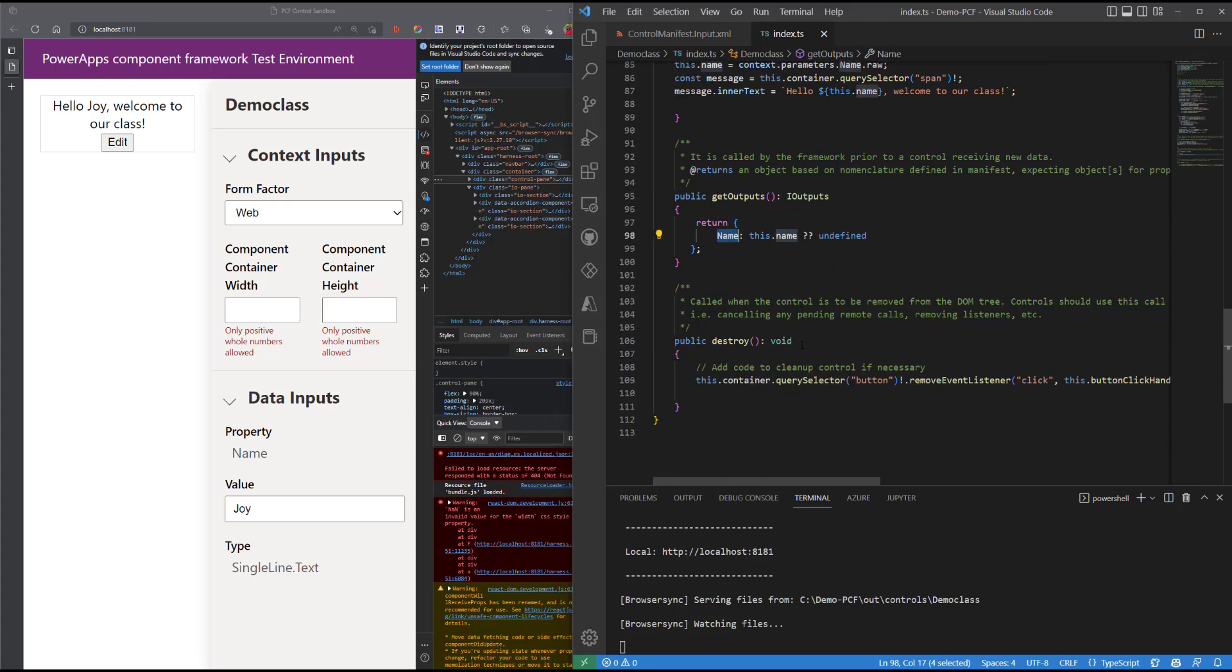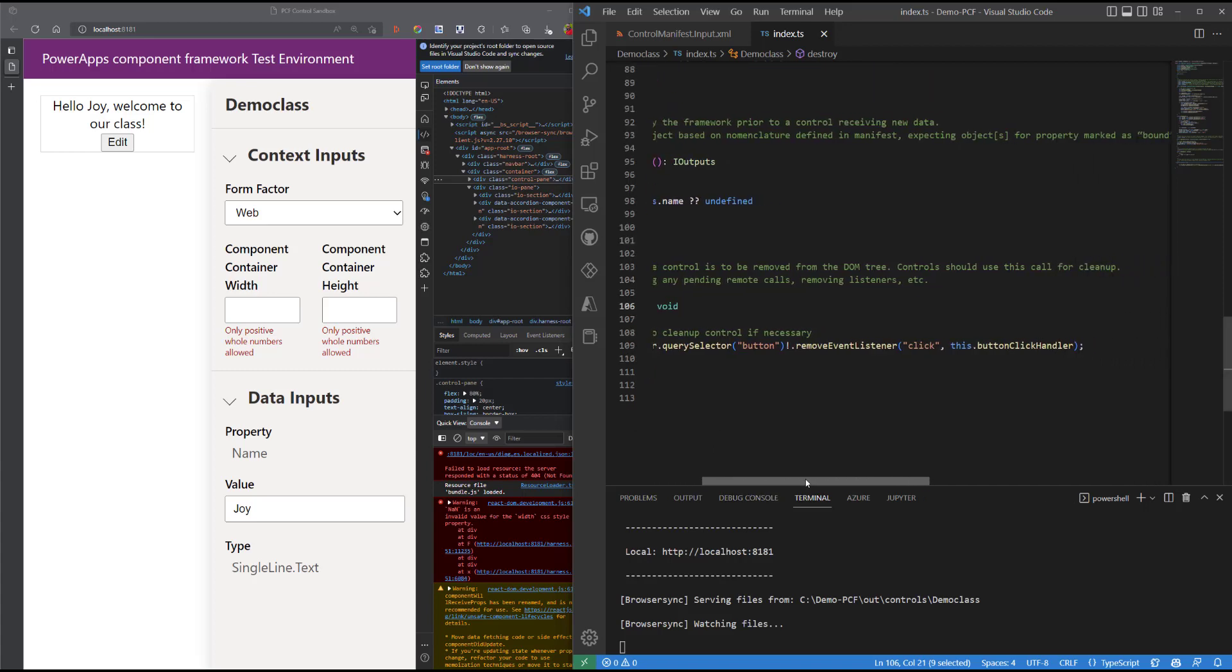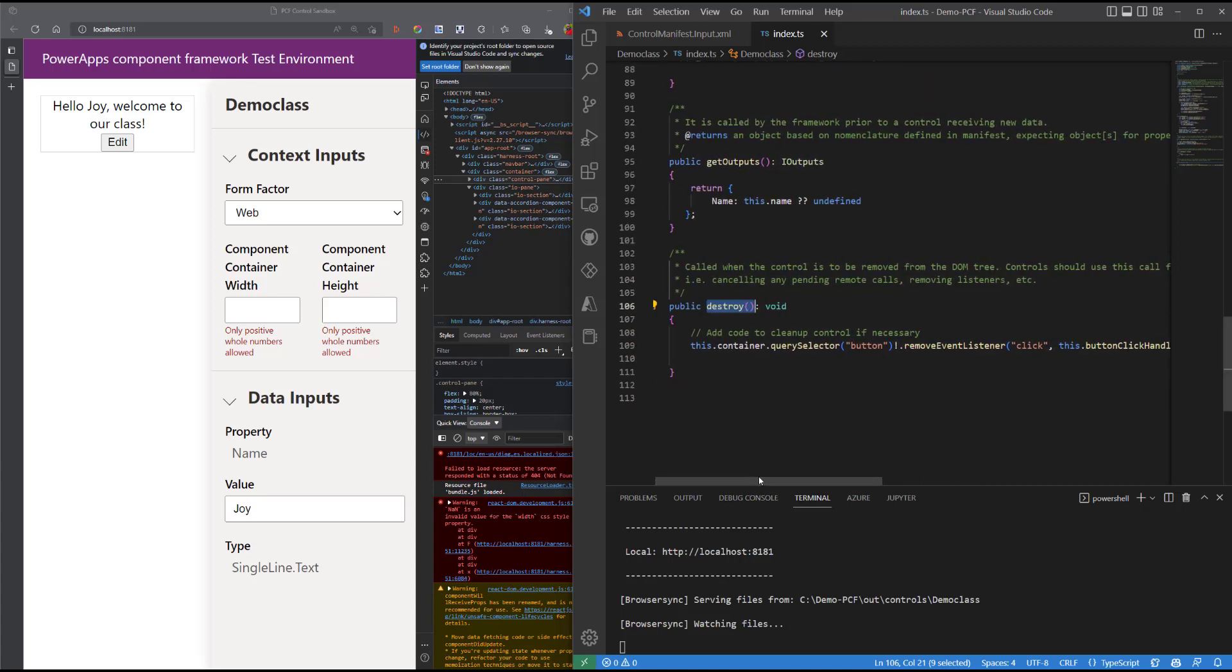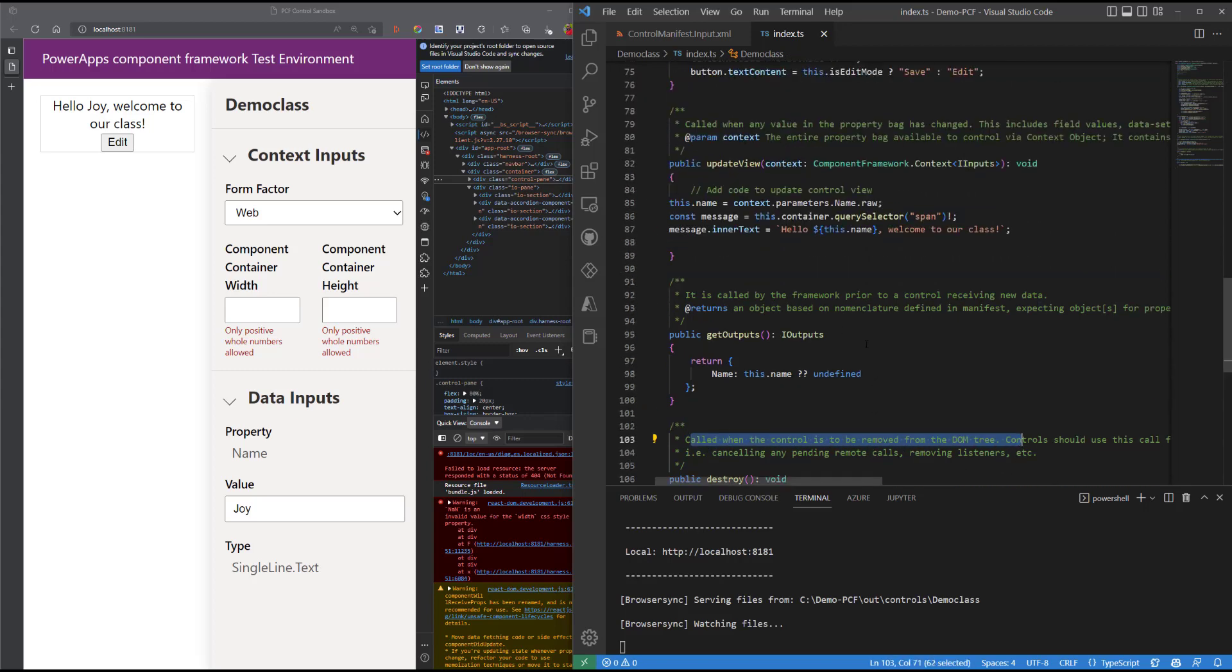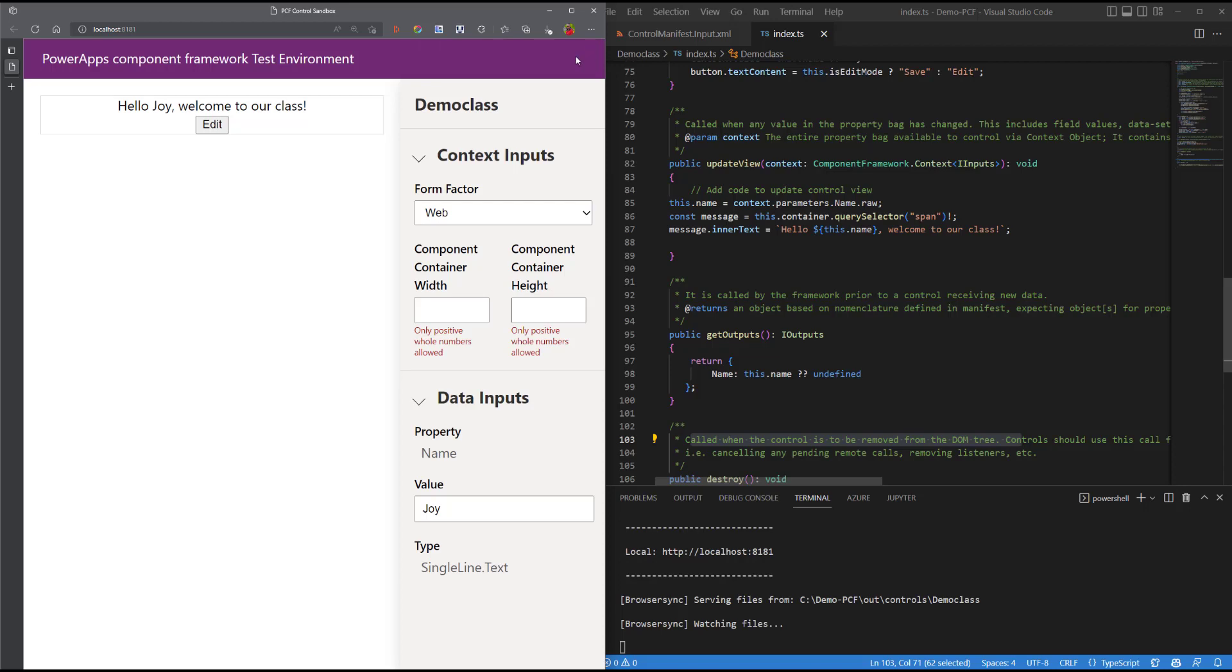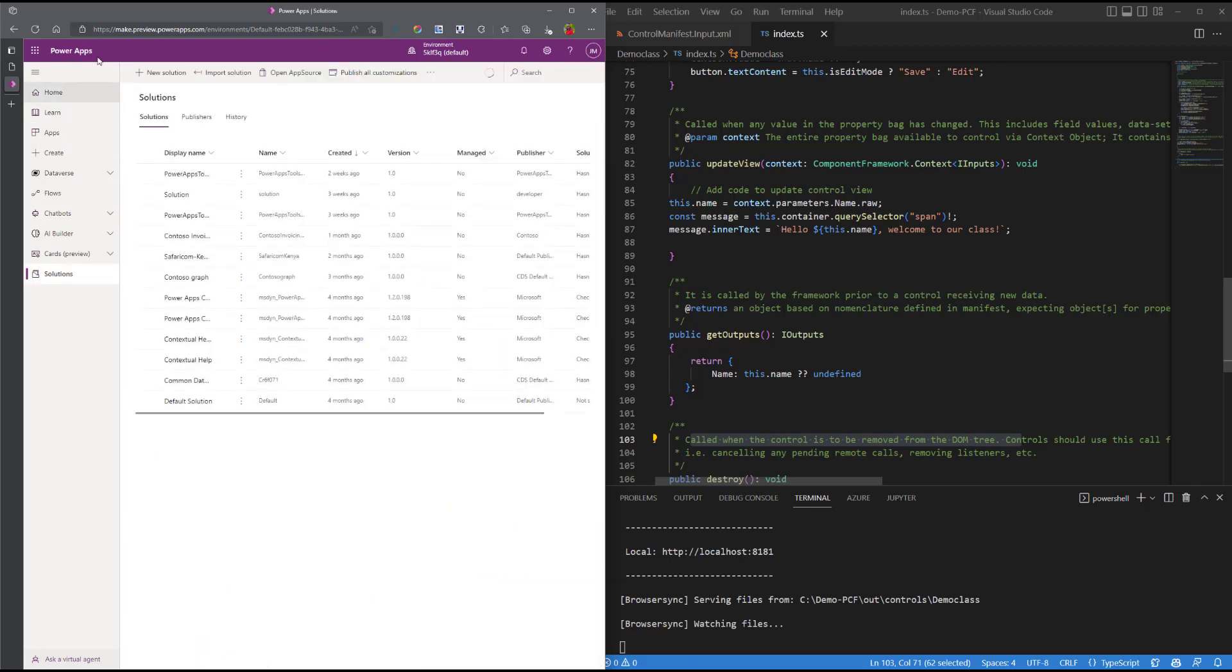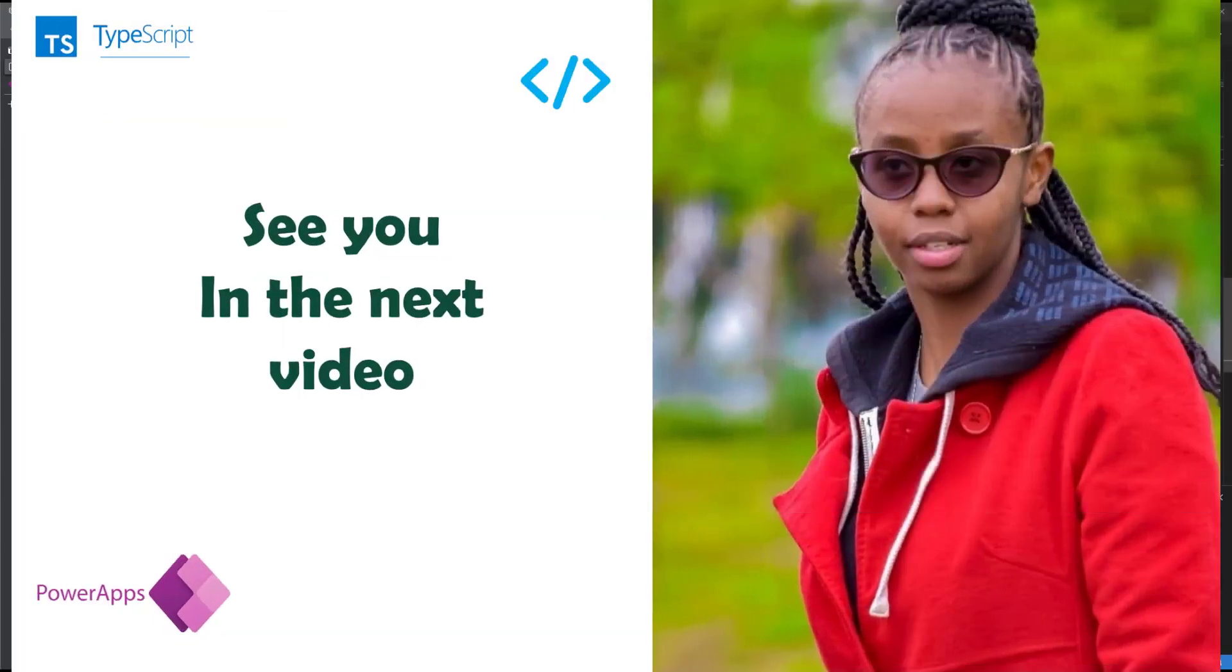Finally, the destroy method basically cleans up our control if necessary. So in case we have any pending processes when we no longer use the control, then this piece of code is responsible for clearing that up. So think of it as your cleanup code. This next short video will simply cover how you can deploy this control into the Dataverse and have it accessible in the Power Platform by citizen developers. Stay tuned and see you in the next video.